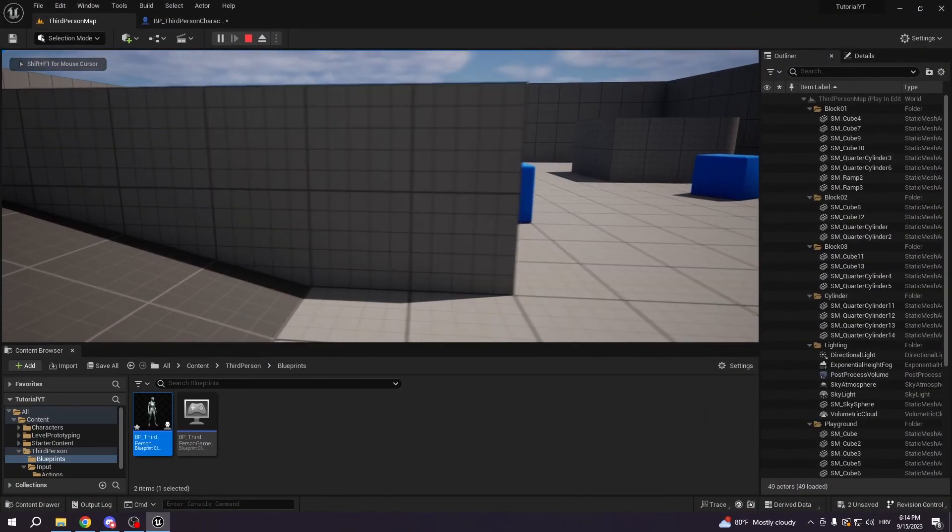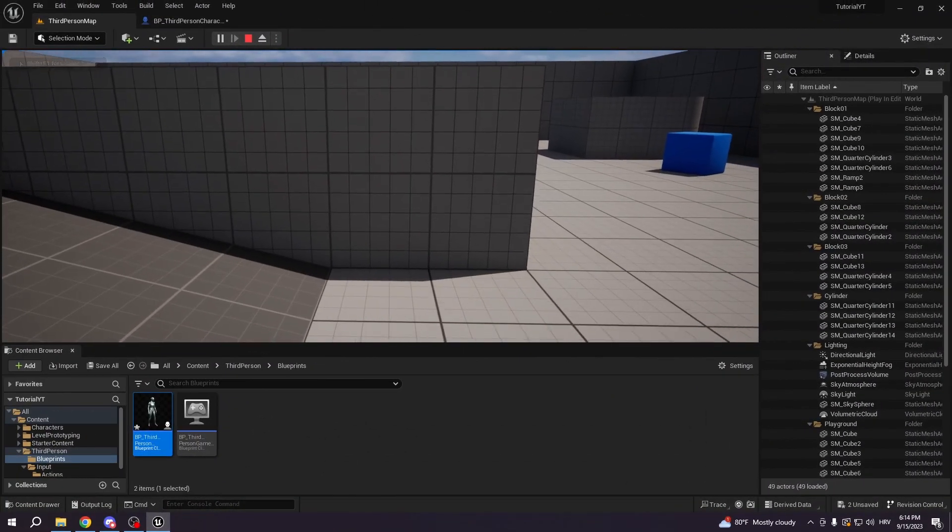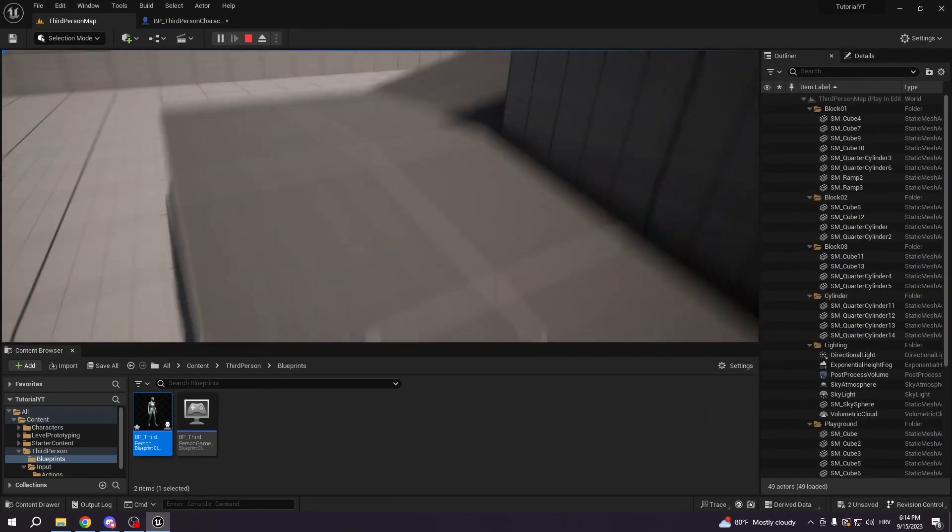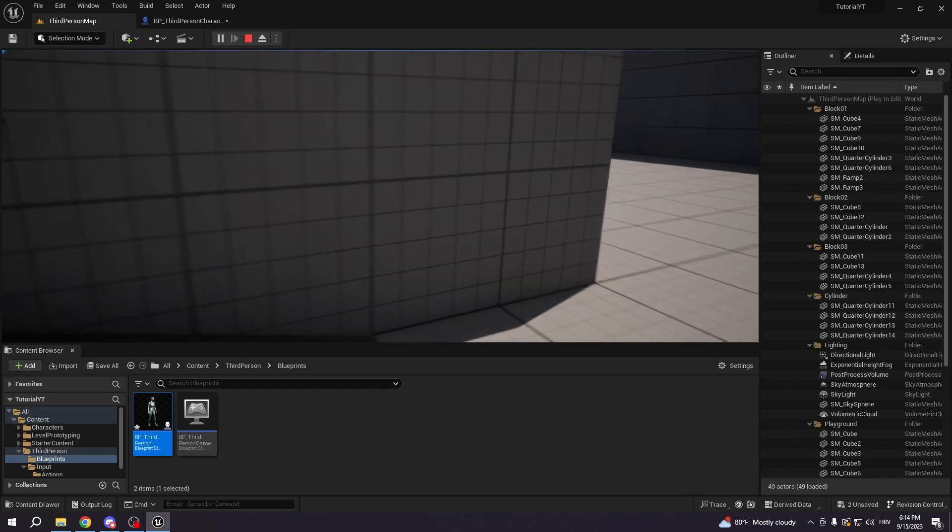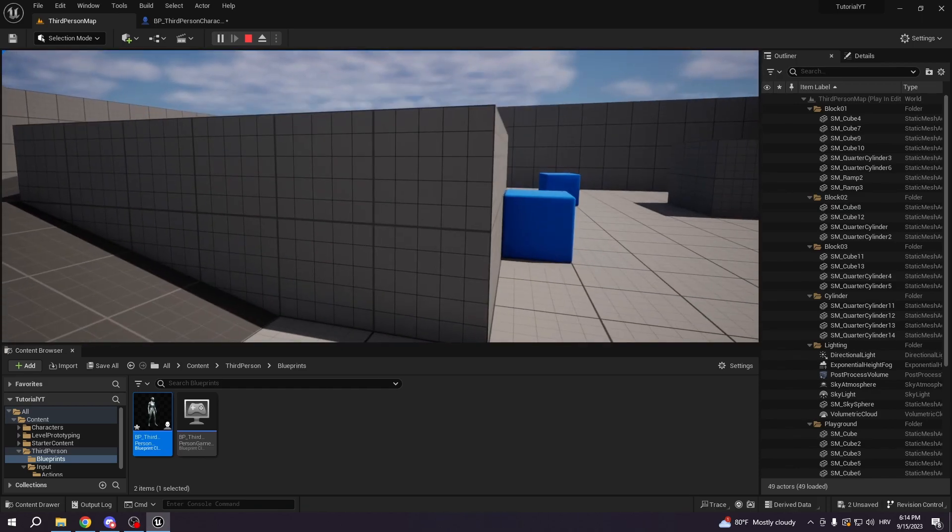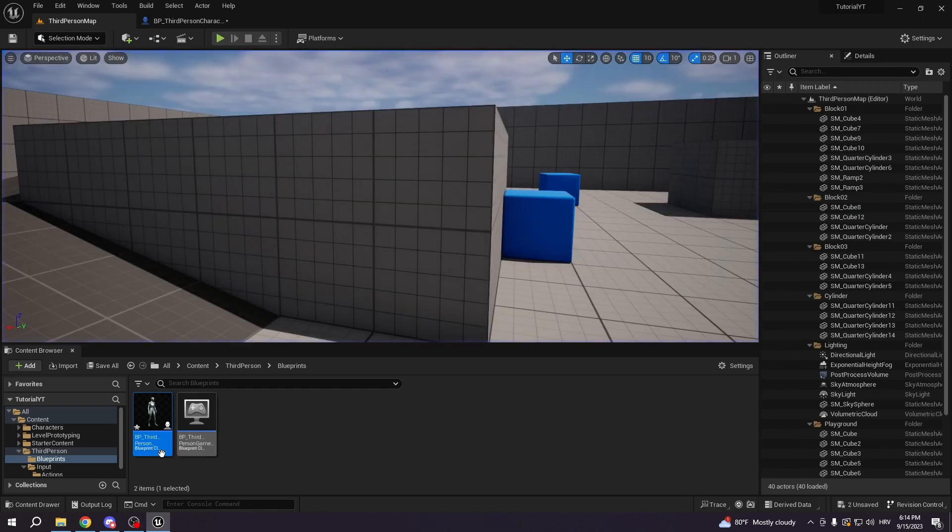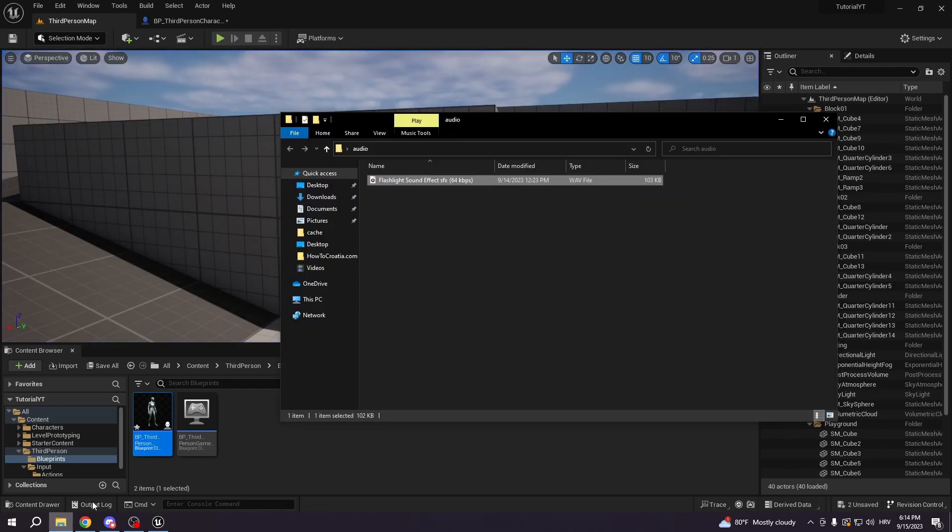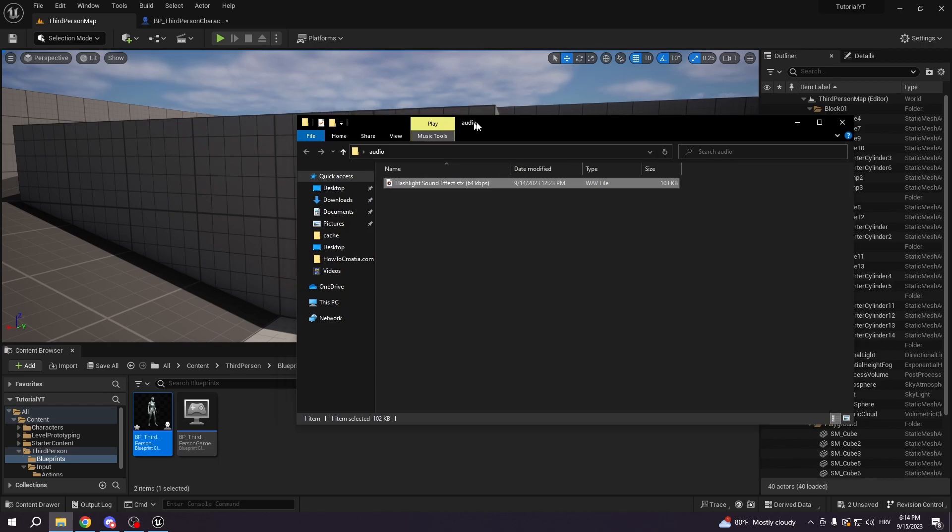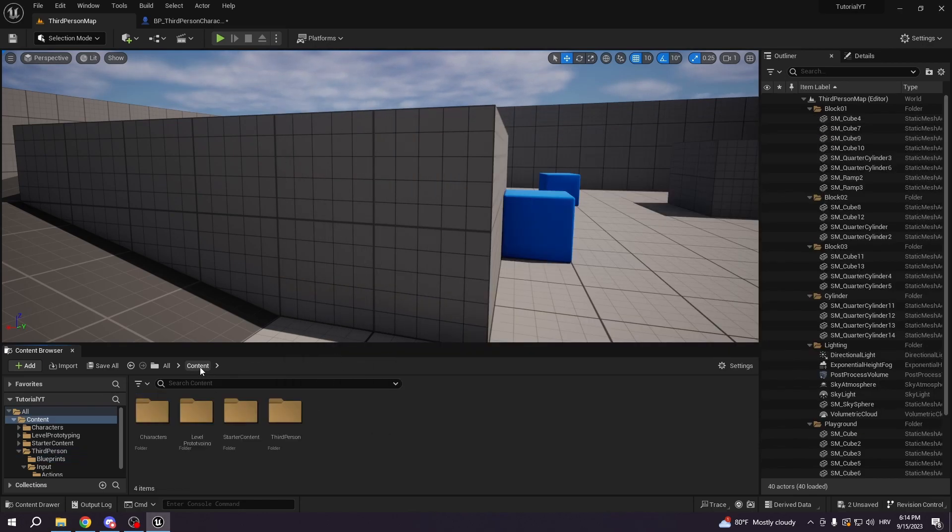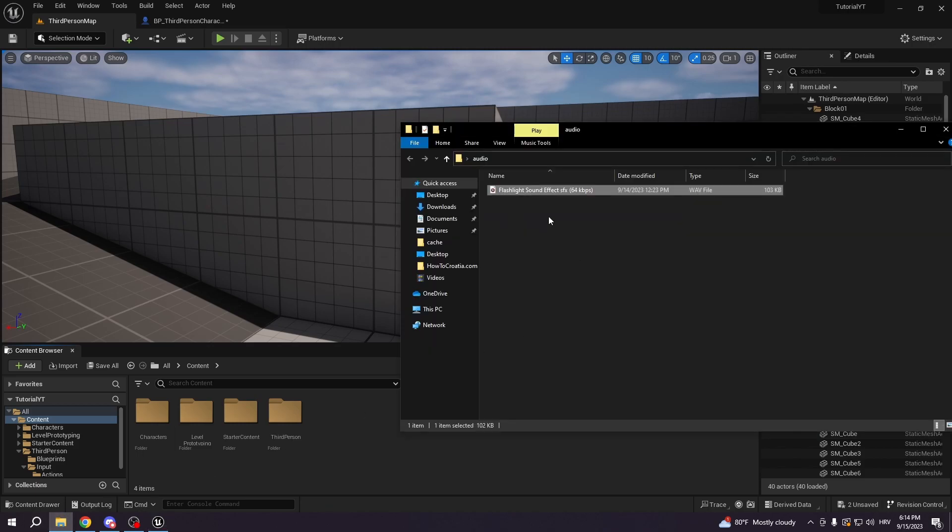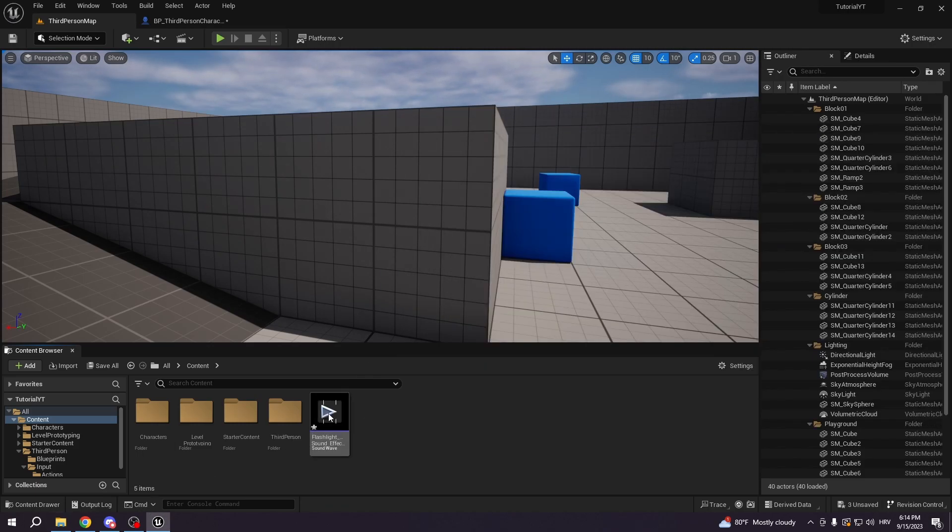So now what we're gonna do, when we got this figured out, we want to put sound for our flashlight. So I'm just gonna go here to my audio, and I'm gonna put audio. You can put it anywhere, I'll just put it here. You can create a folder for it. So we have audio right now.